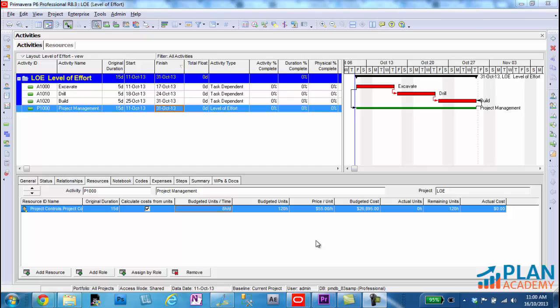How does a level of effort activity pick up its actuals and how do I get percent complete, especially physical percent complete, for level of effort activities? That's what I want to talk about in this tutorial.